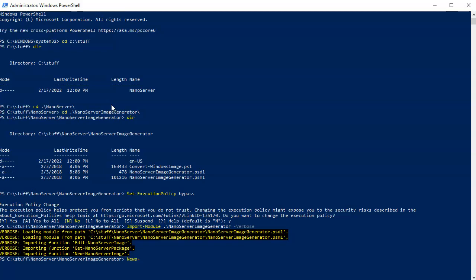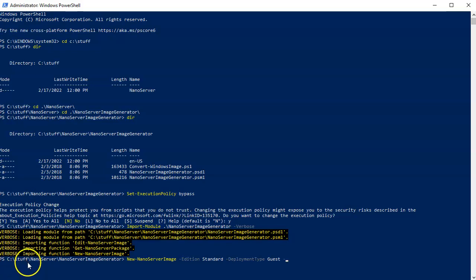I run New-NanoServerImage and I need to set some parameters. I decide the edition is Standard, the deployment type is Guest, and then I specify the media path — which is C:\Stuff — using the -MediaPath parameter.